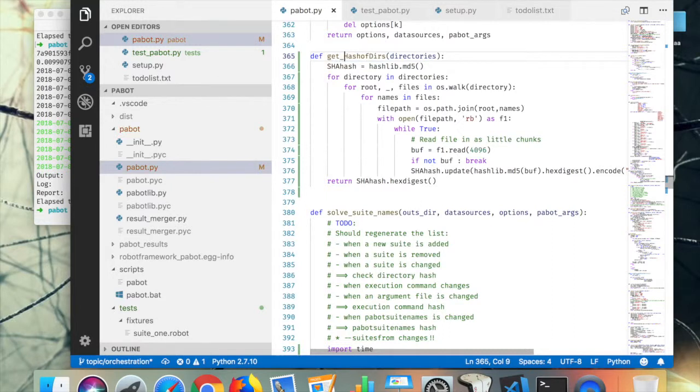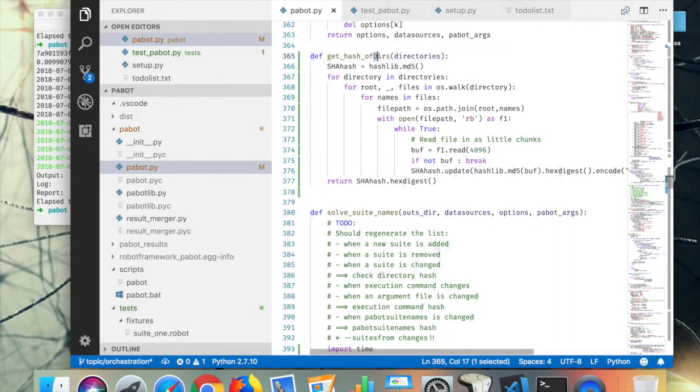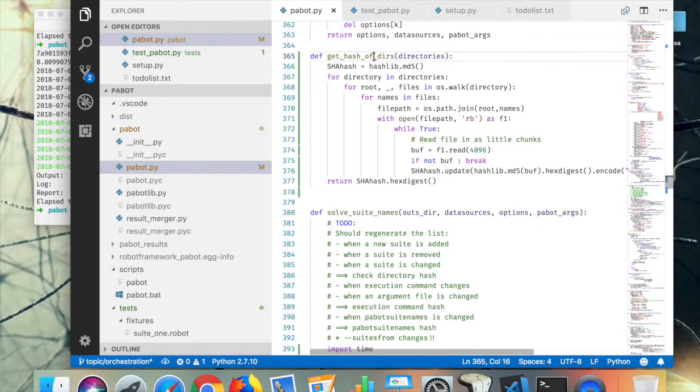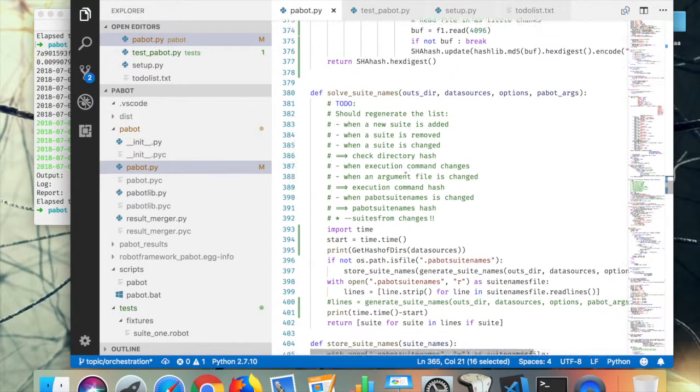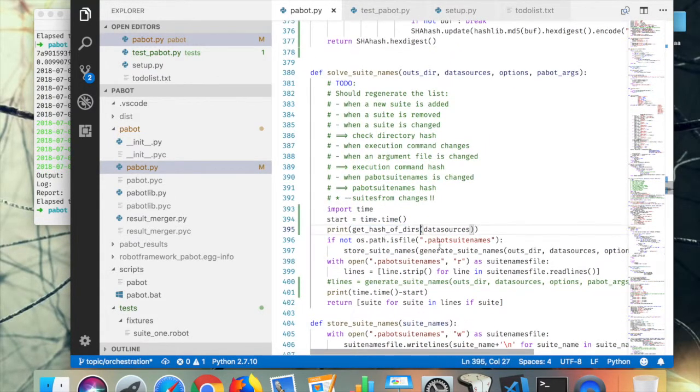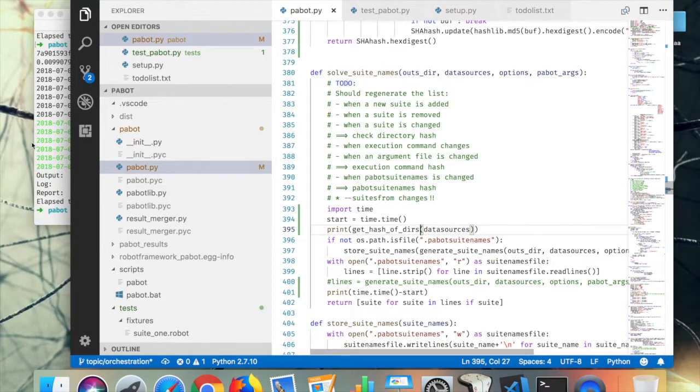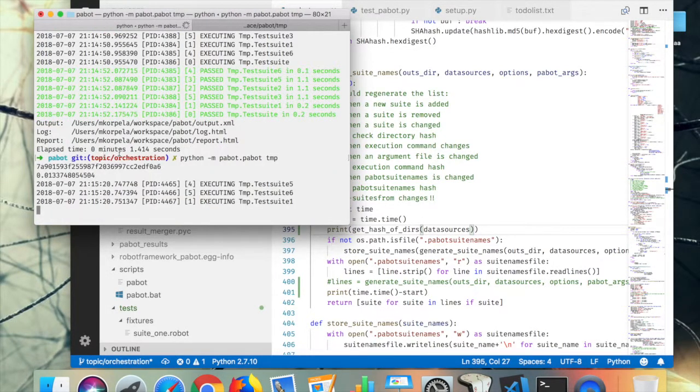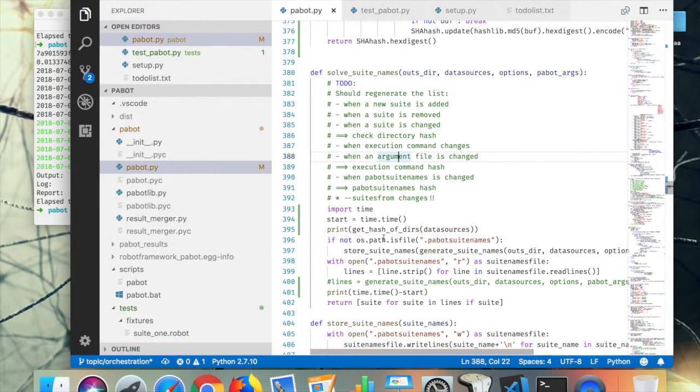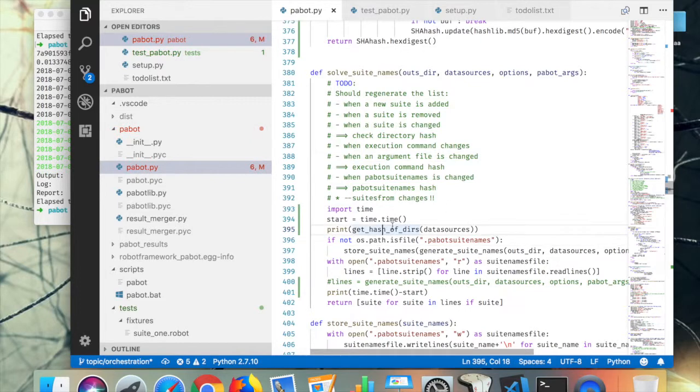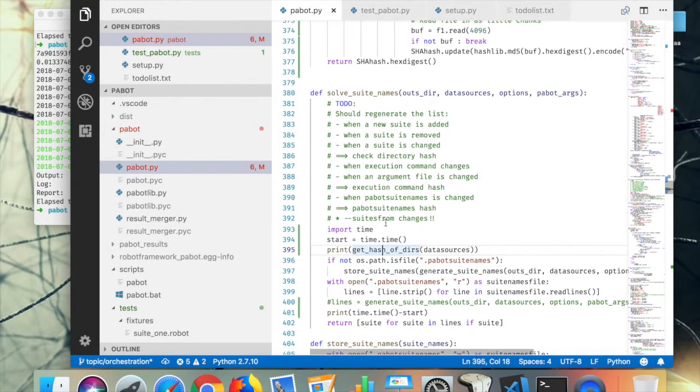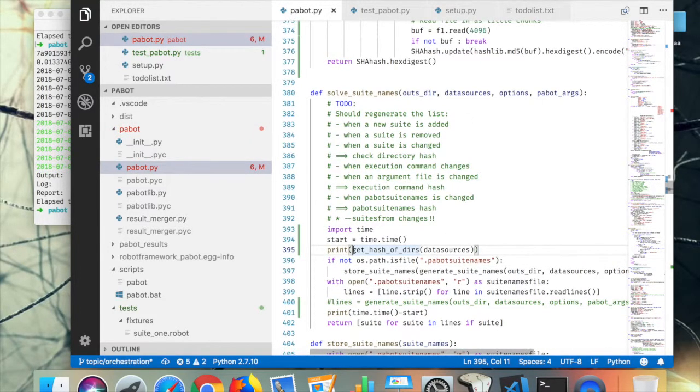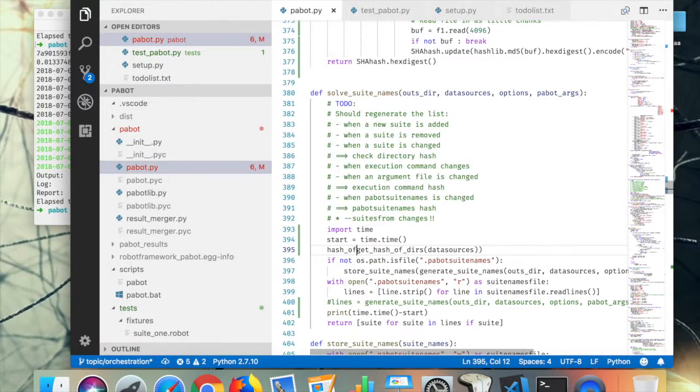Like that. And now I'm getting the hash of all the deers here. I'm just going to modify the naming of it so it can also get hash of deers. Like that, still works. So hash of deers there.